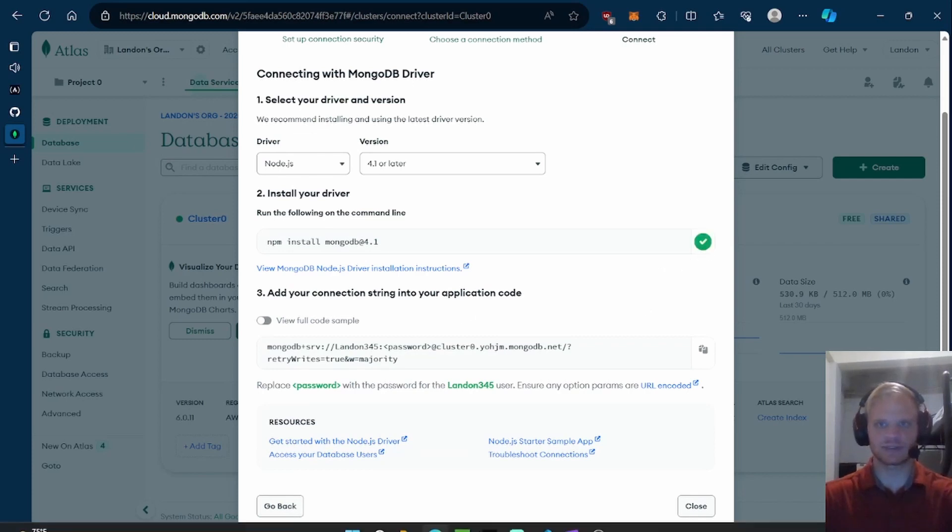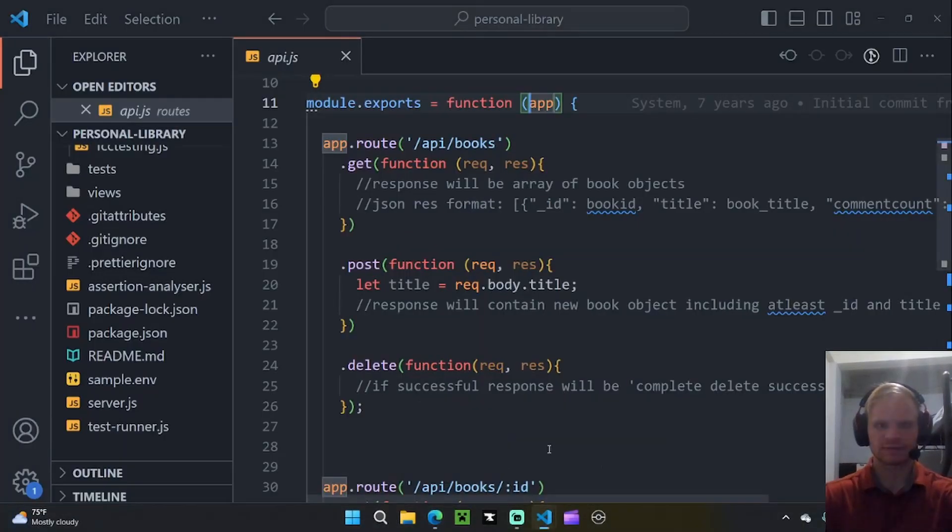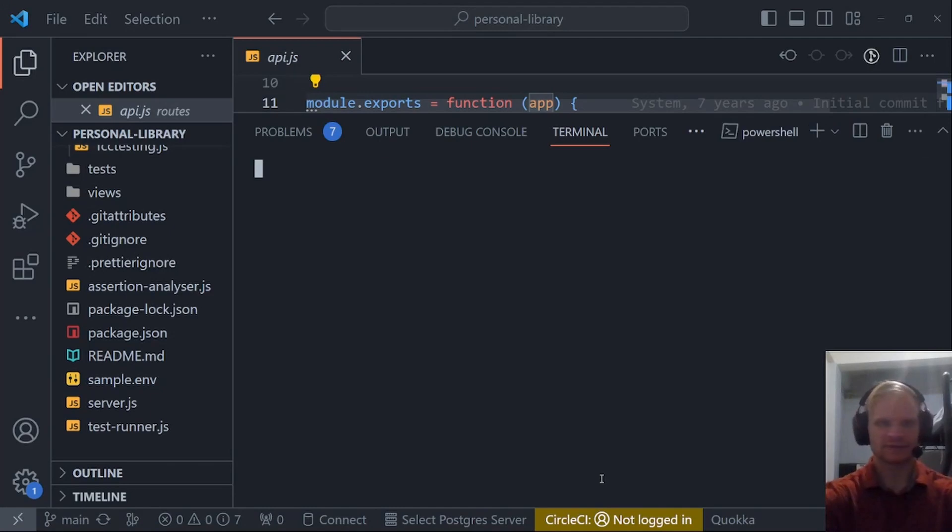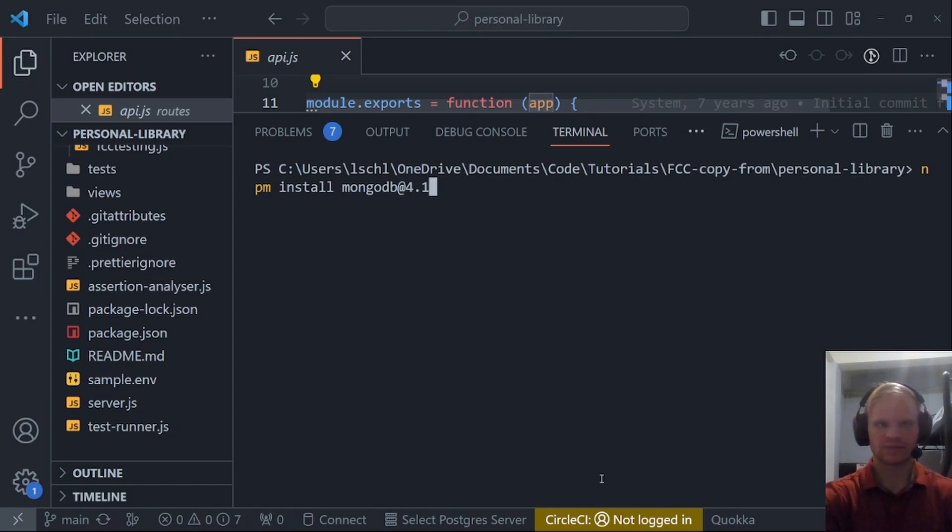Let's npm install this. We'll go npm, or actually just paste that in. npm install mongodb at 4.1.